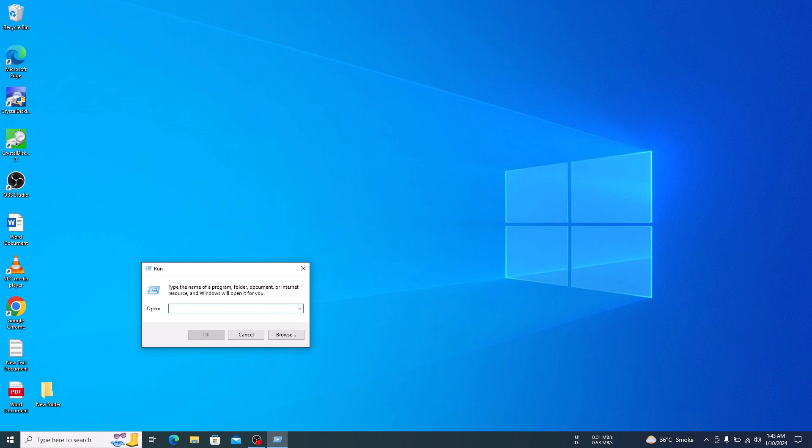Now type DXDIAG and click on the OK button.